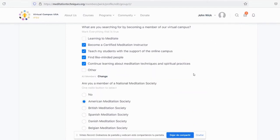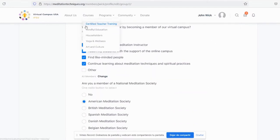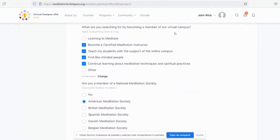If we carry on scrolling down, you'll see what are we searching for by becoming a member of our virtual campus.